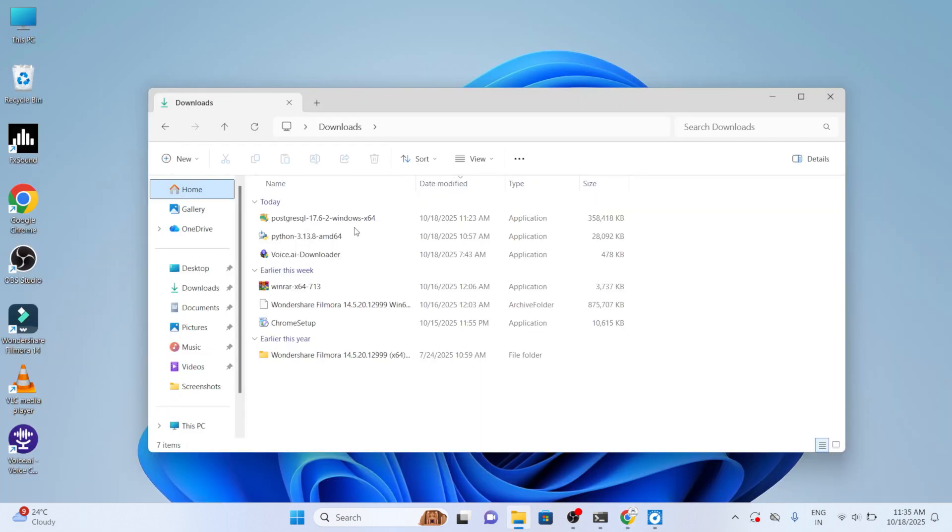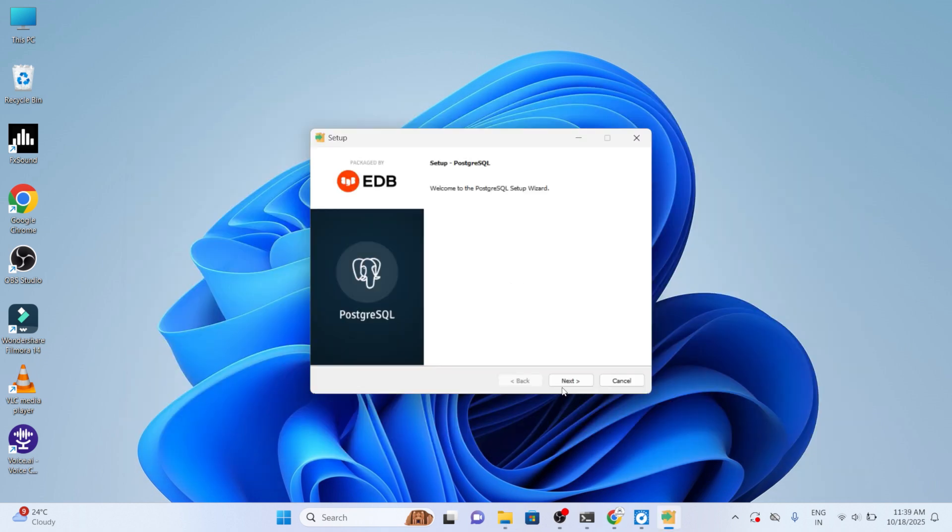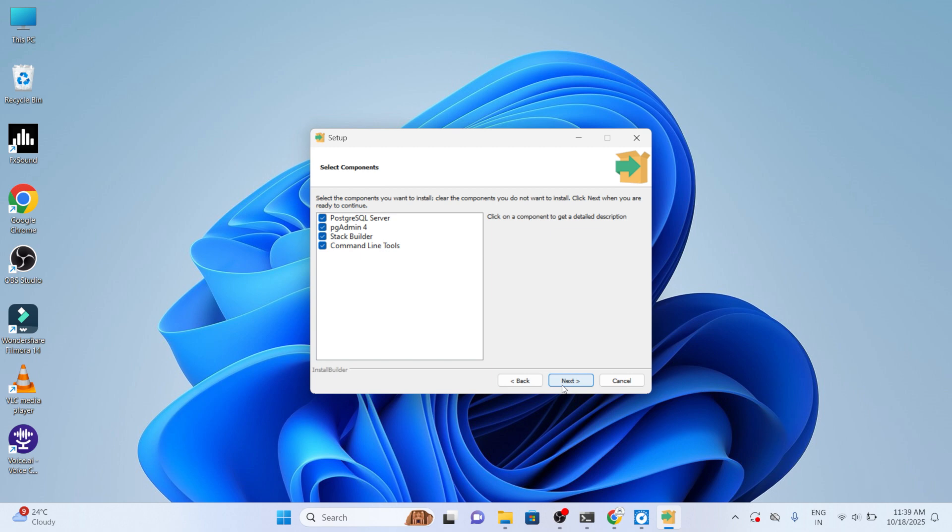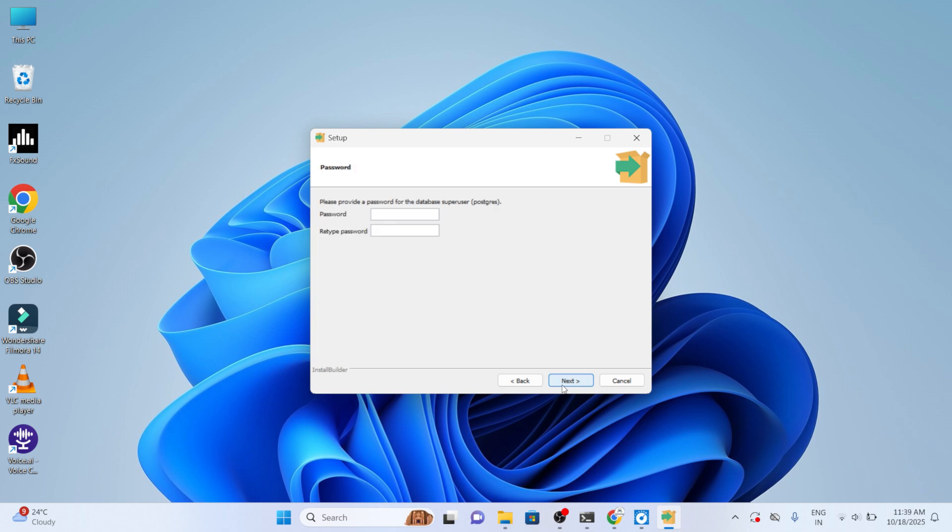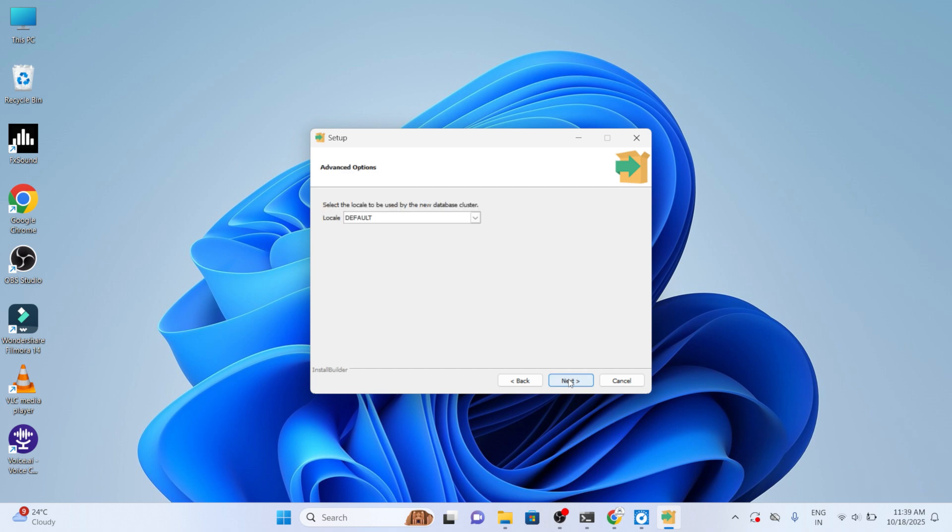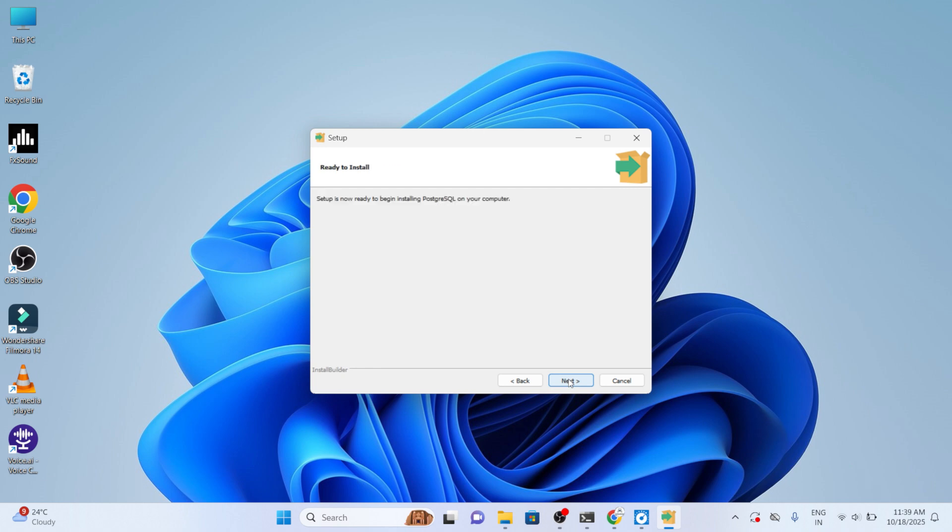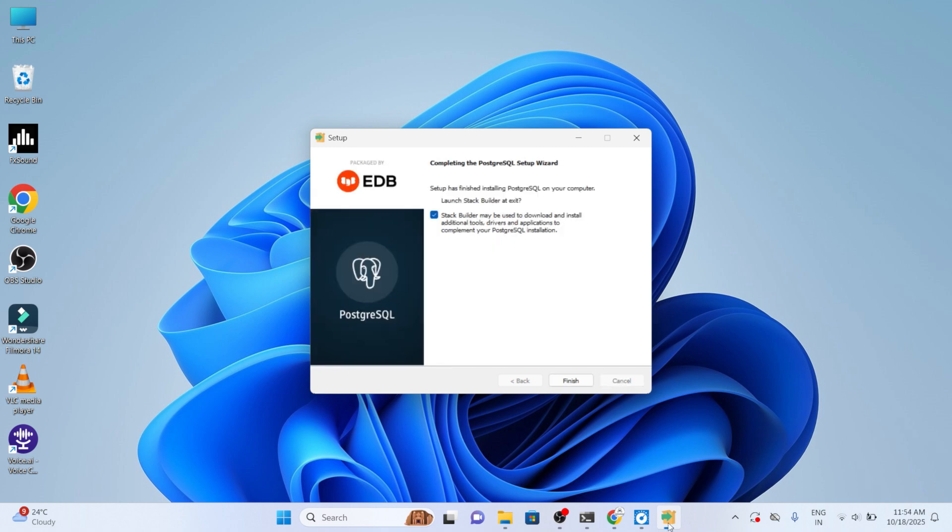Now double click on the Postgres Windows installer. Move on with next, choose the installation directory, select the components, and move on with next. Set the password. Choose the next button. Here you can find the port number of the server, choose next. Again choose next with the advanced option and move on with next. Click on next and wait for this setup installation. Once the installation is done, you can click on finish.